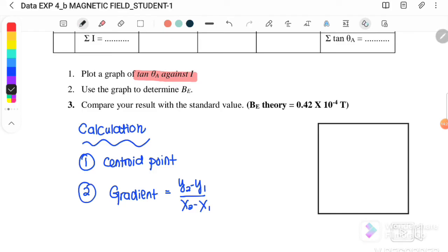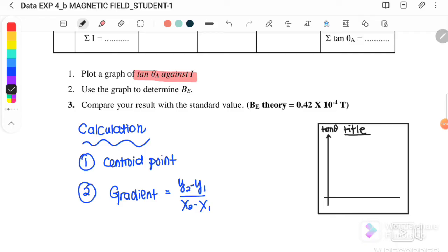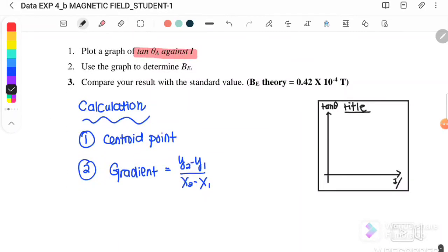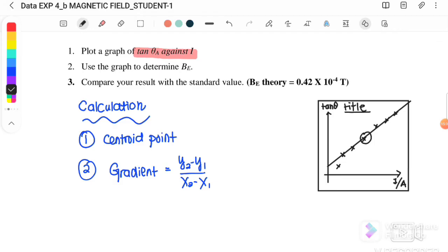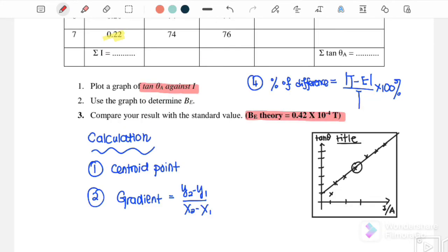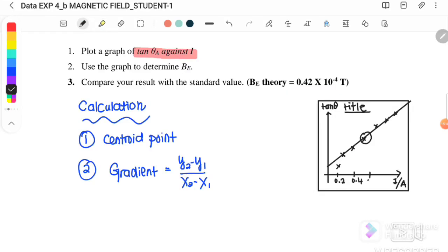When plotting the graph, you must start with a title, then label the y-axis as tan θ and the x-axis as I (in amperes). Draw the best-fit straight line, which must pass through the centroid, pass through as many points as possible, and be balanced on both sides. Remember to draw the gradient triangle with sides of at least 8 cm on both axes.